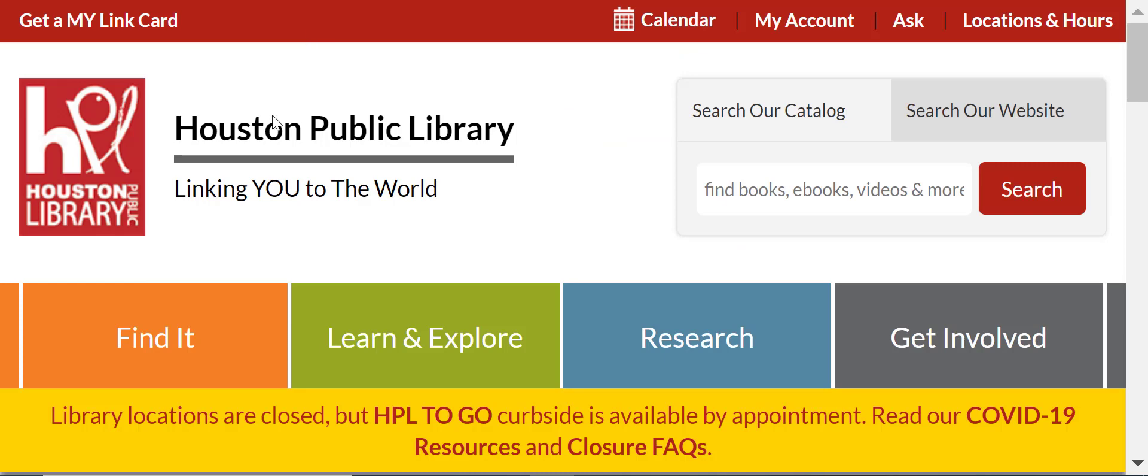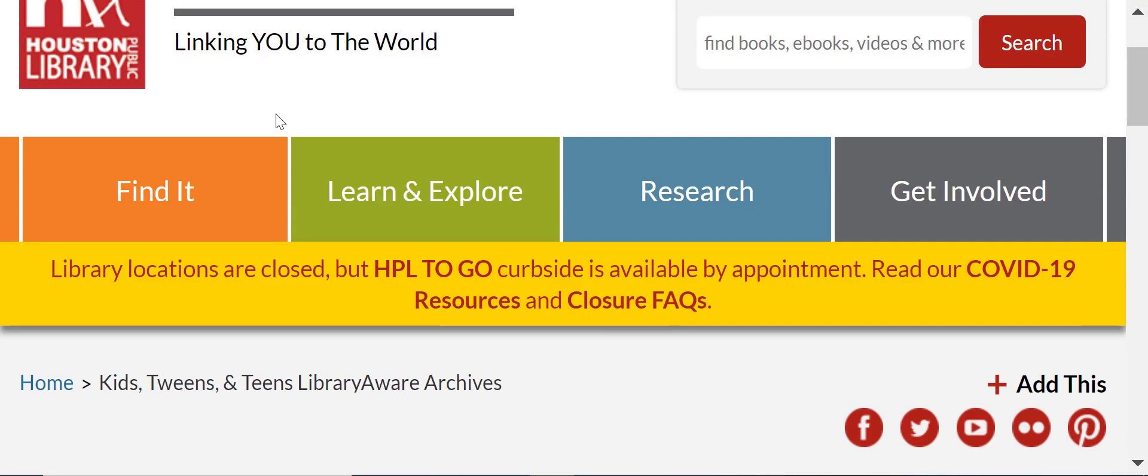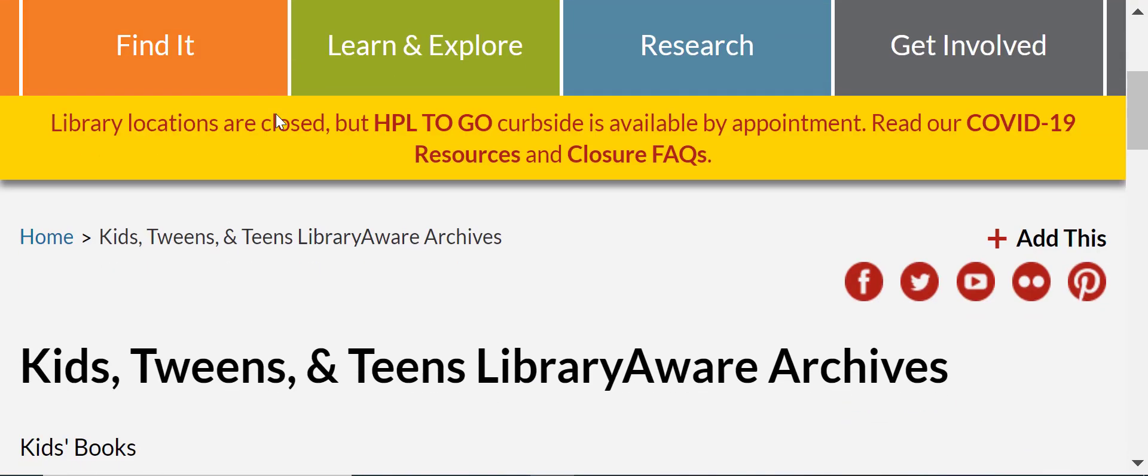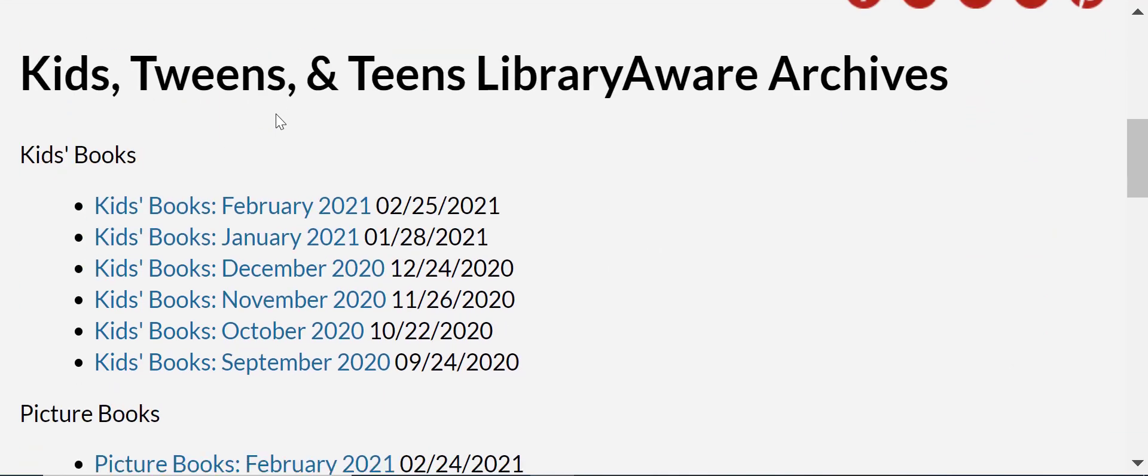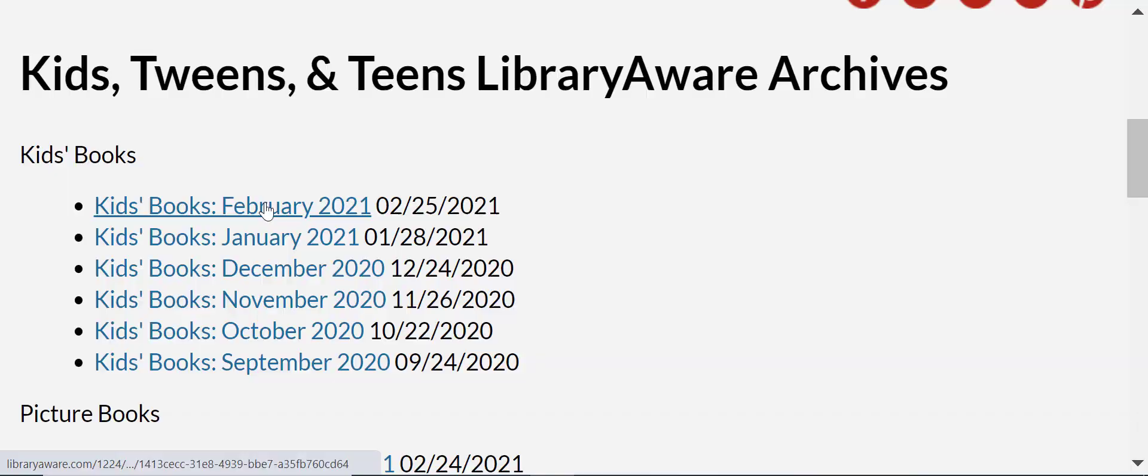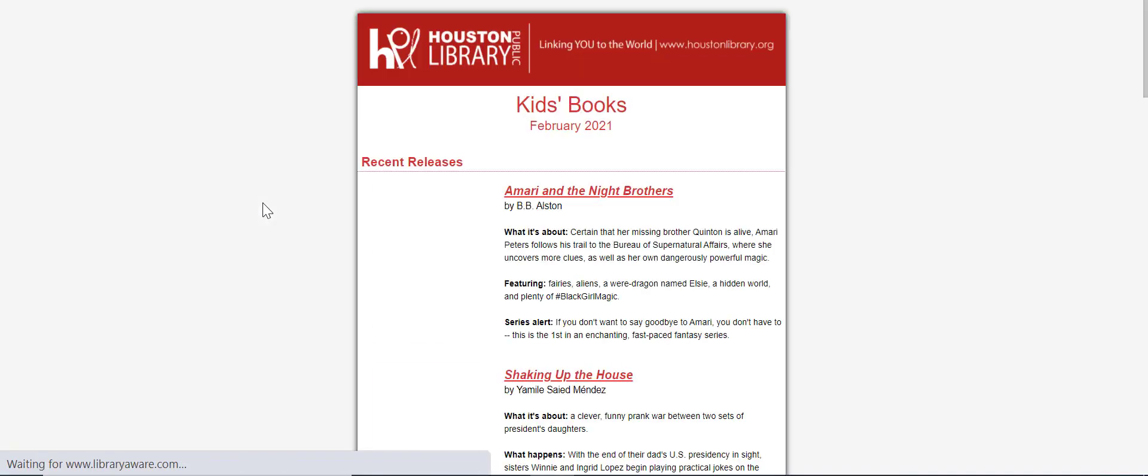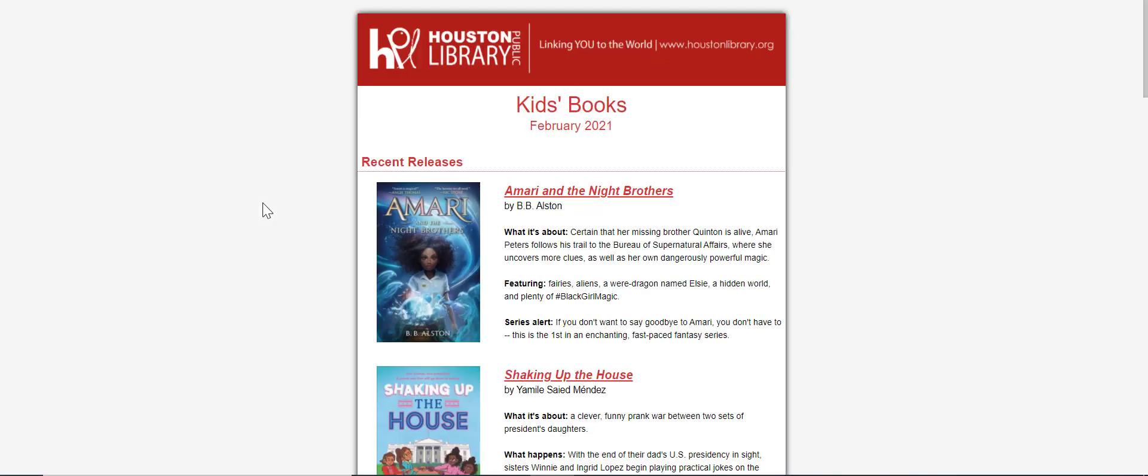You can also use newsletter widgets to display archive links to your website, as seen on Houston Public Library's website for kids, tweens, and teens. Clicking on the links will open up past newsletter issues. This will give patrons who haven't signed up for your newsletters a glimpse into what they're missing out on and might inspire them to click on your opt-in page and sign up for newsletters.